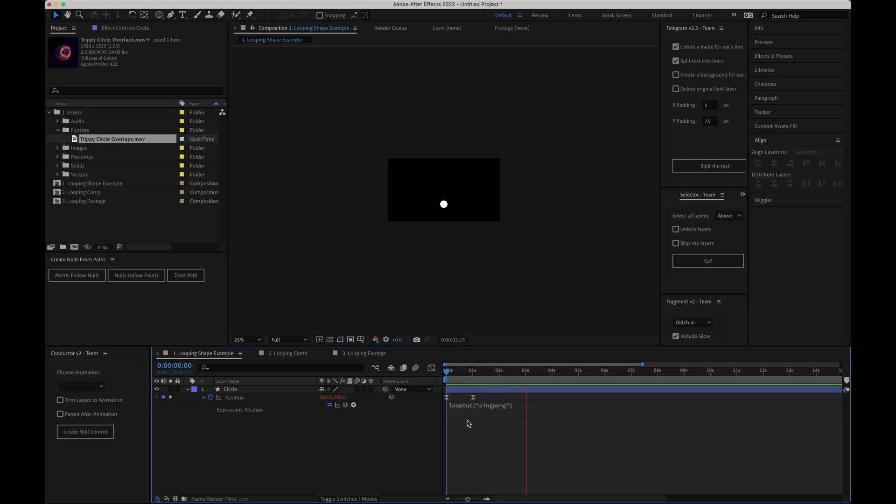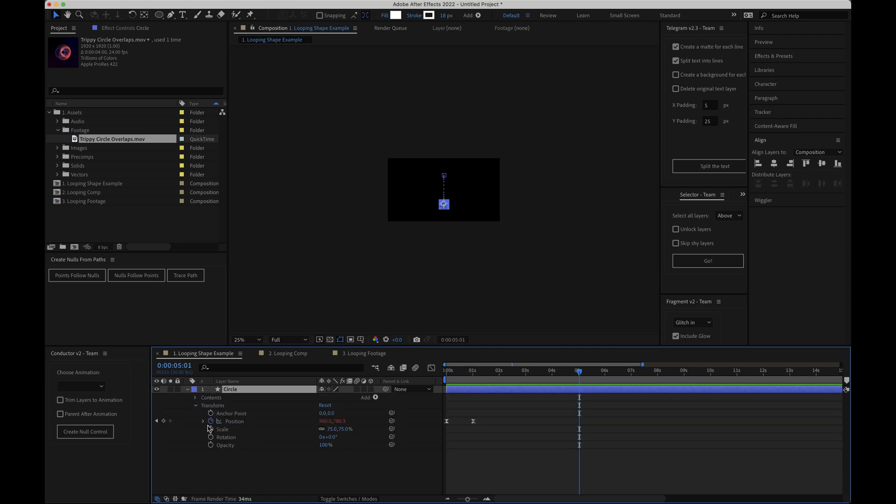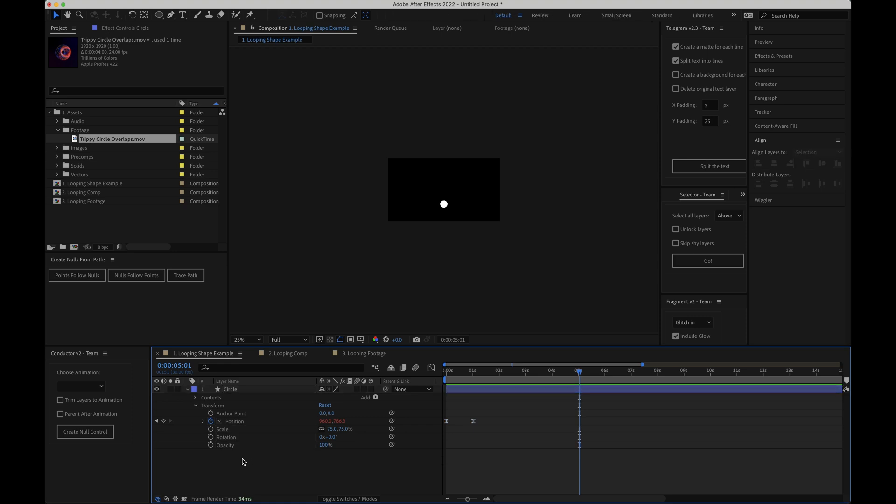You can use this loop out expression on pretty much every property with keyframes. There are some scenarios where you can't use it but for the vast majority of cases it will work an absolute treat. All you need to do is remember to have at least two keyframes and then add the loop out expression.